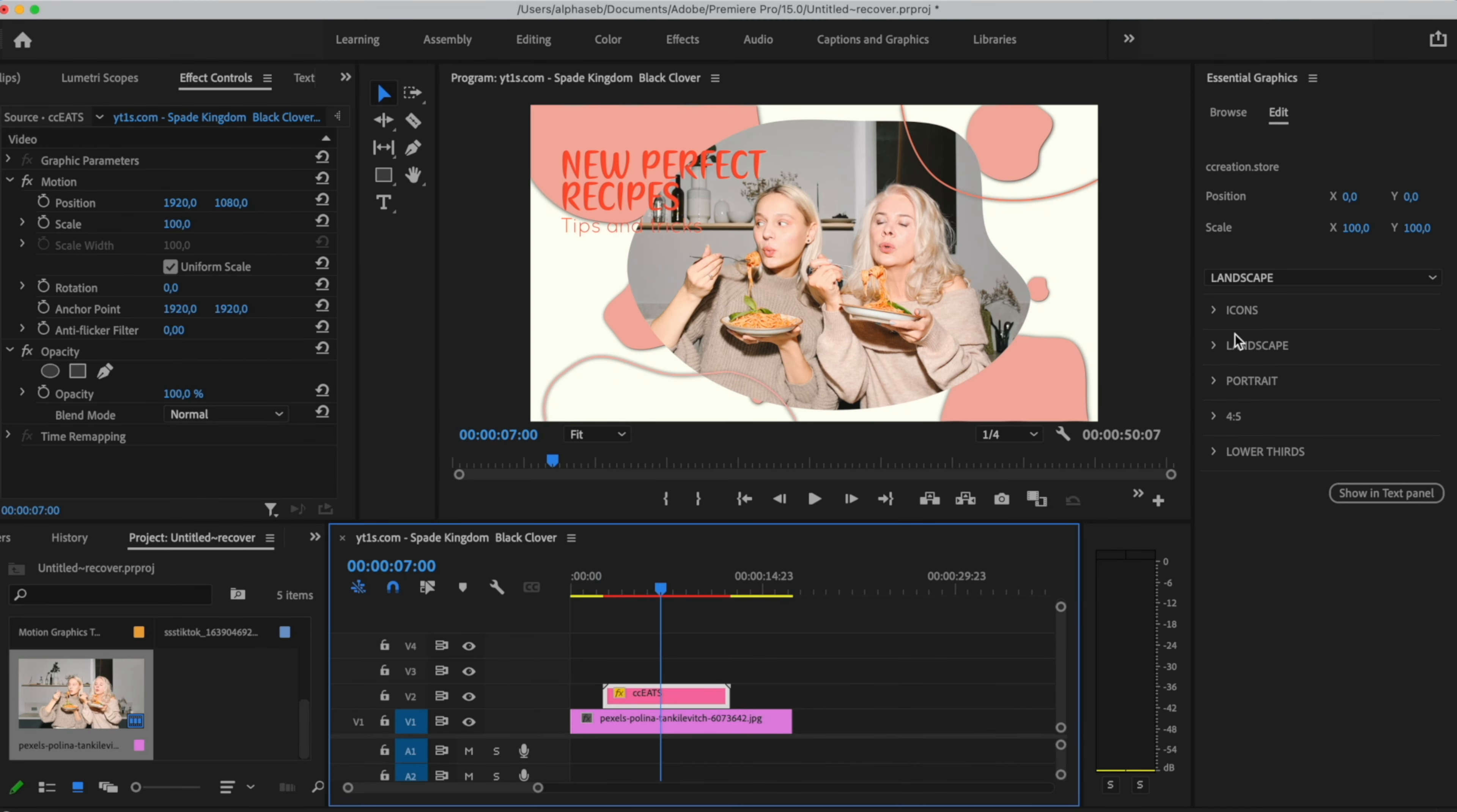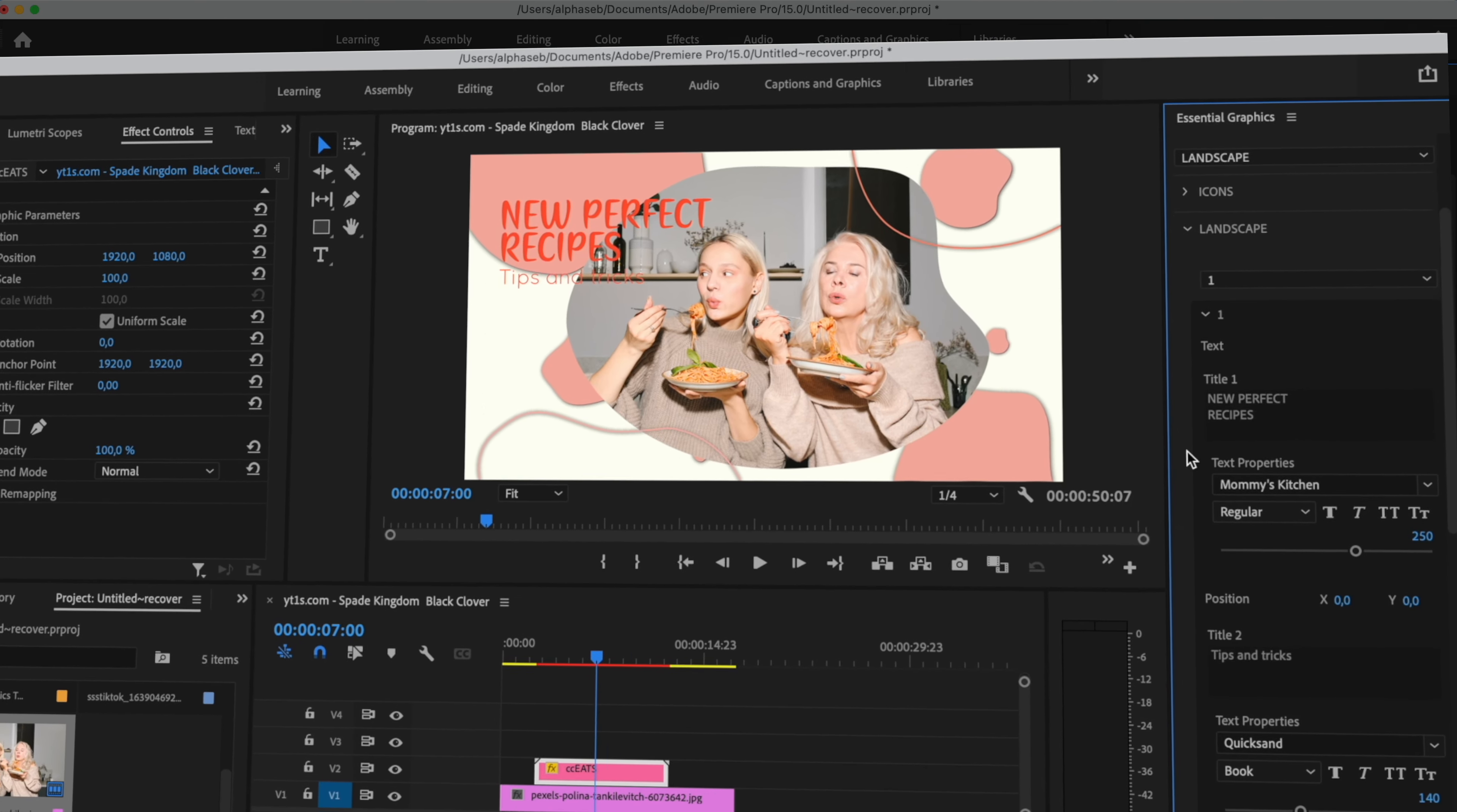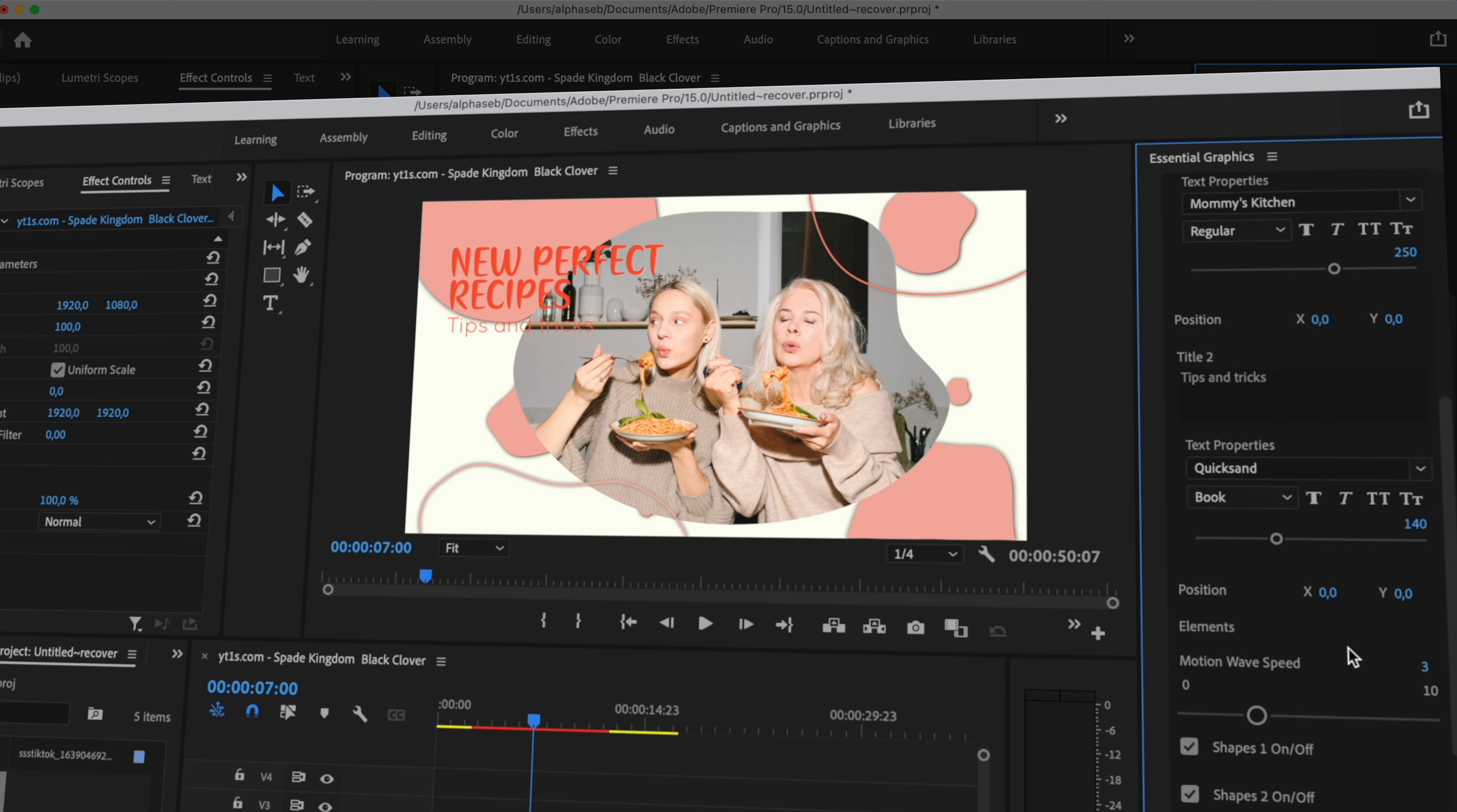And as we selected Landscape here, we need to open Landscape folder. As I said, for the aspect ratio, this position and scale is only for the text. We can open the folder number one as we selected the first landscape. Firstly, we can see the text settings. So we have the title, the font and its position. Same for the title two.